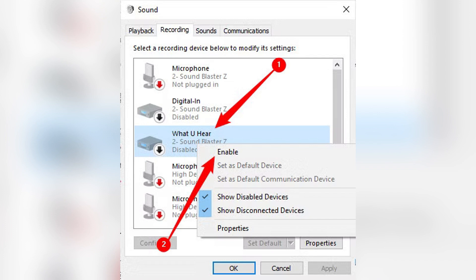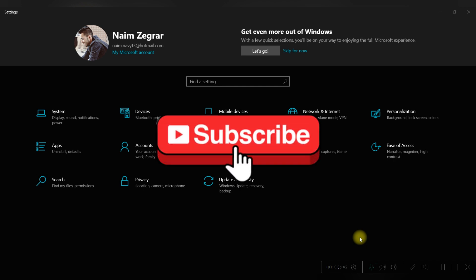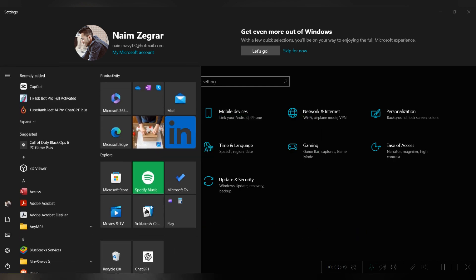Look for Stereo Mix or What You Hear, right click on it and select Enable, then press OK. You can now select Stereo Mix or What You Hear in apps like OBS Studio, Audacity, Zoom, or Teams. Thank you for watching and please don't forget to like and subscribe for more.